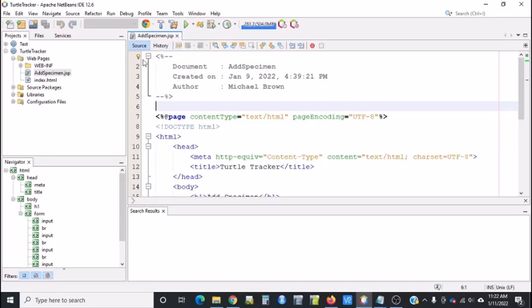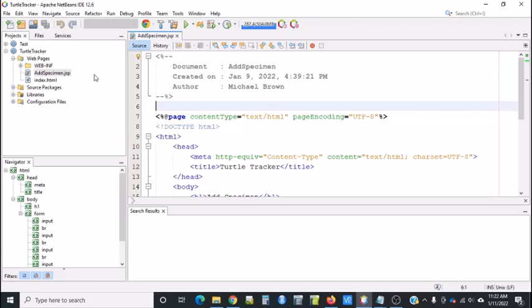The next thing we want to do is create a database to store the data that's going to come in from the Turtle Tracker. This is covered in another course. If you haven't taken a course on relational databases, contact your professor and they can help you create a script.